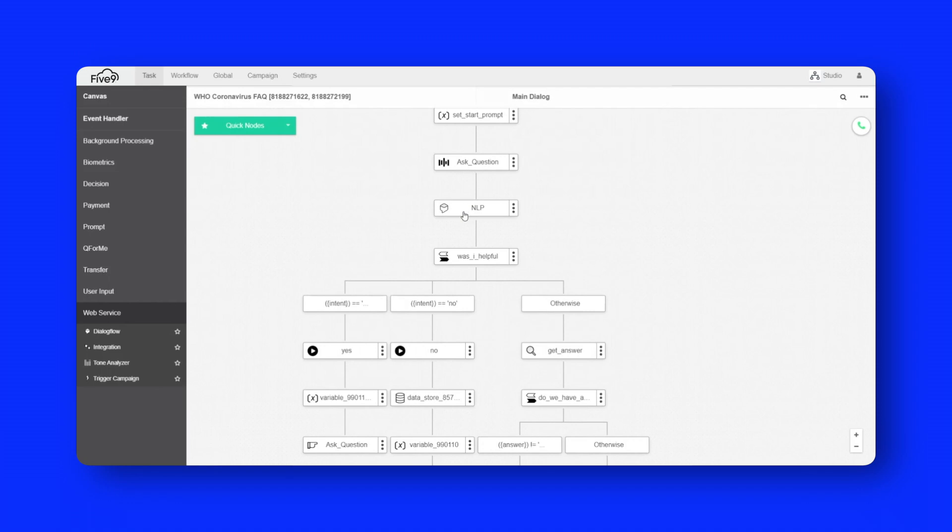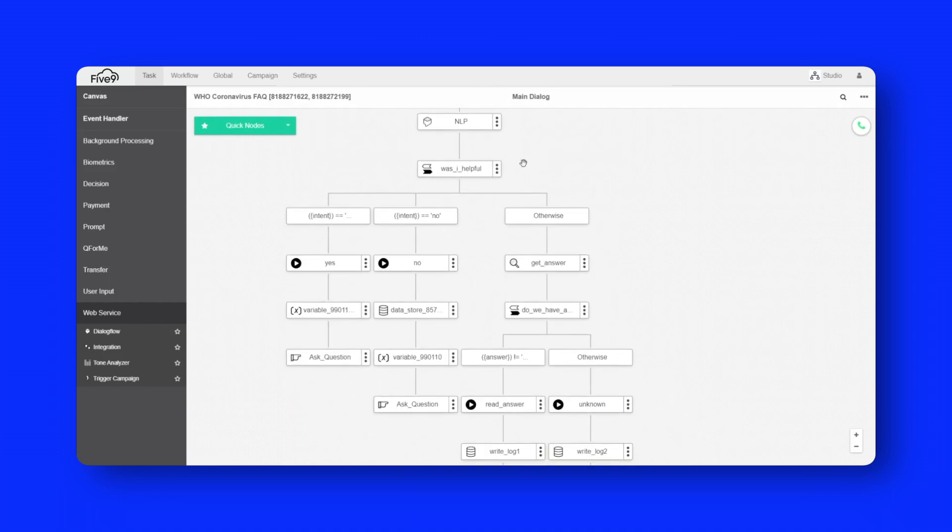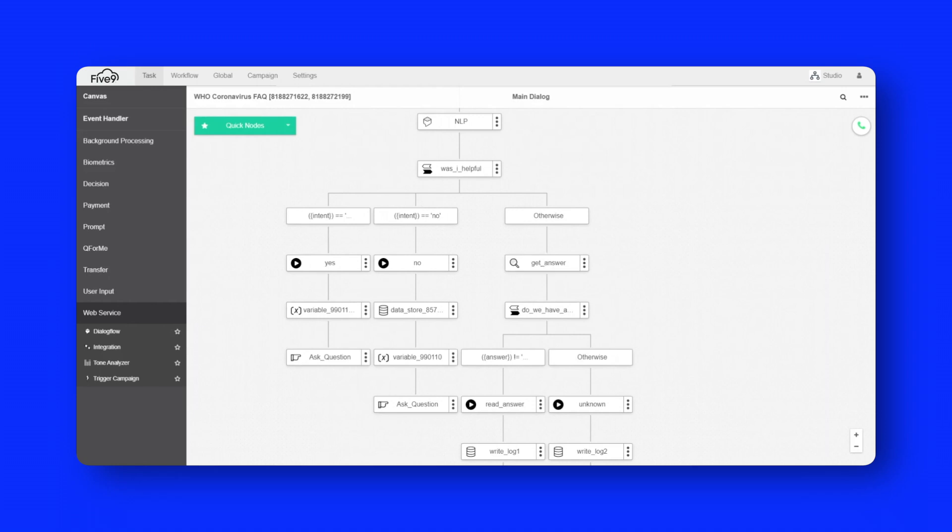And then it is taking the output of that and passing it over to Dialogflow, also a Google product to actually do the semantic analysis and determine what the intent is. It then comes back to the studio application and goes through this logic here to retrieve an answer. And the answer is available from a local database. So everything can actually be managed within here in the studio portal.